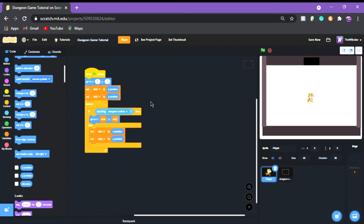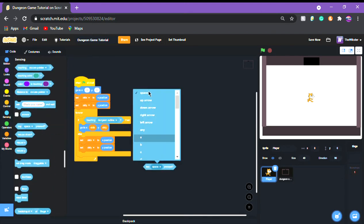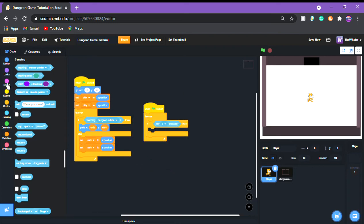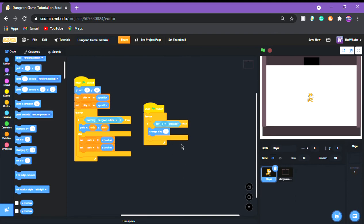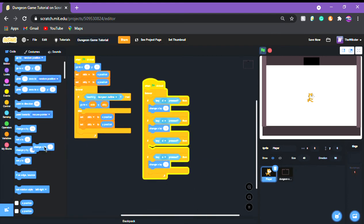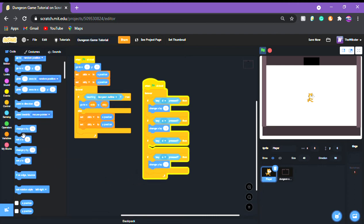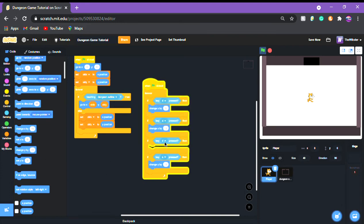Now we're going to do the actual movement scripts. Get a forever loop, put an if inside it. Get 'key D is pressed', then 'change x by 5'. Then 'key A is pressed, change x by negative 5'. Then 'change y by negative 5' for S — so if S key is pressed go down by negative 5 — and if W key is pressed go up, 'change y by 5'.